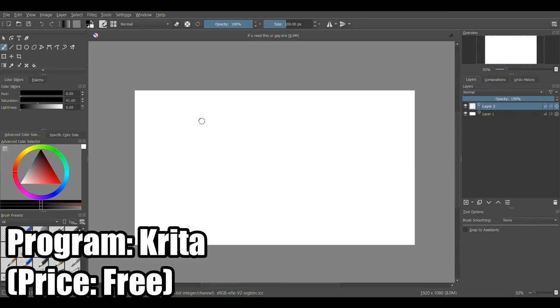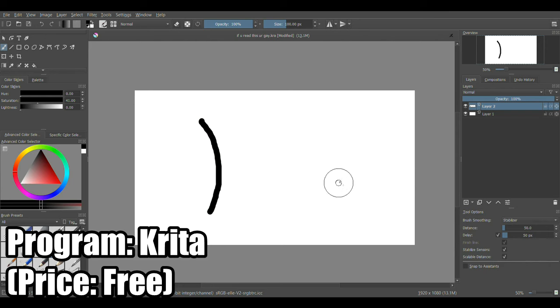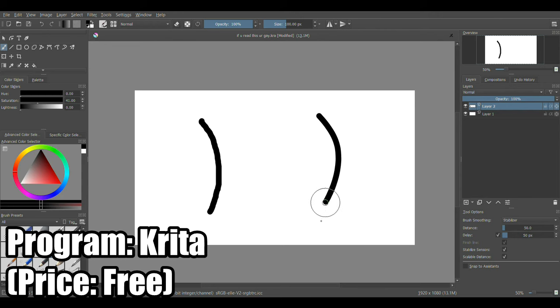First up is a stabilizer. Some art programs, like Krita, have a stabilizer option which lets the cursor drag behind, which helps avoid the usual shaky lines you get when you try to draw with a mouse. This can be helpful for doing line art among other things, especially if you don't have a steady hand.